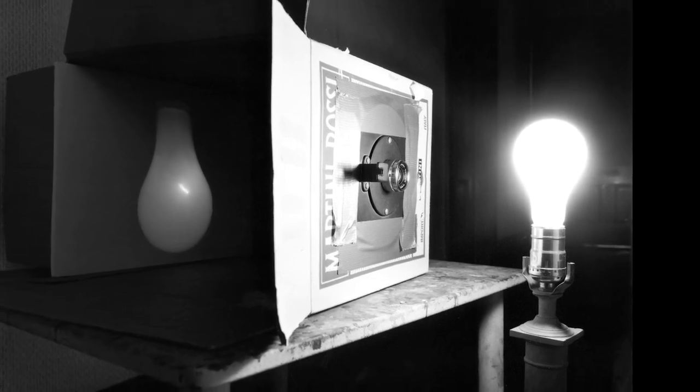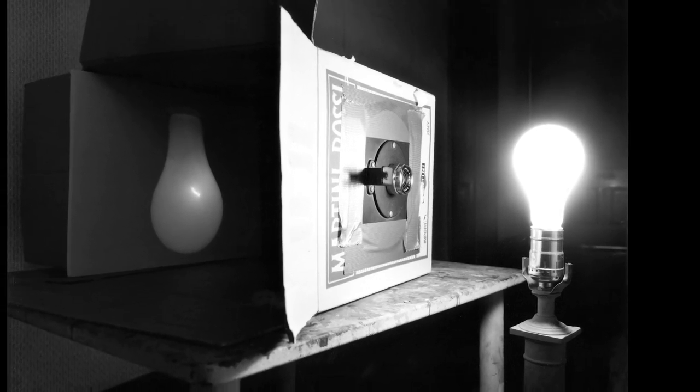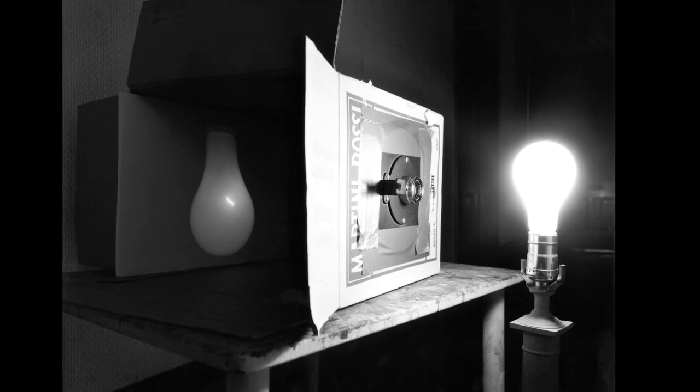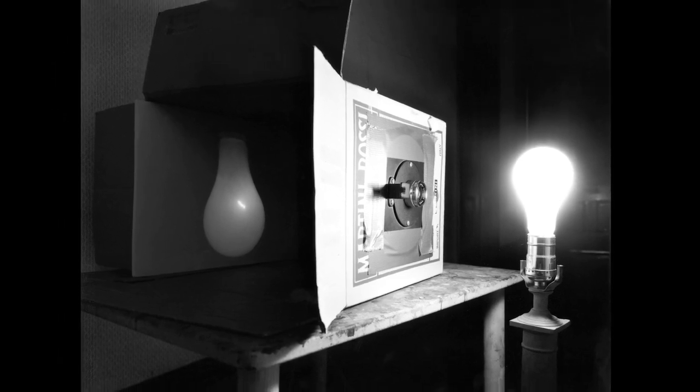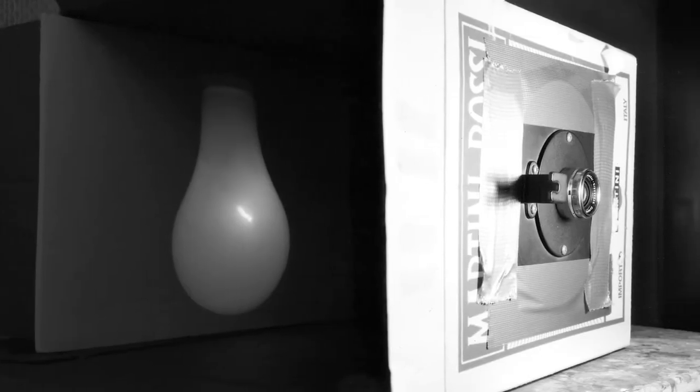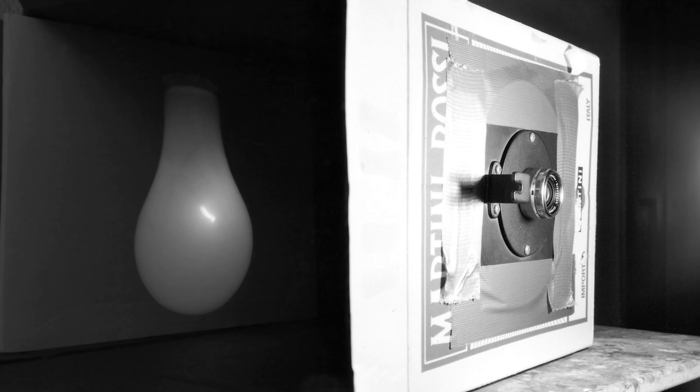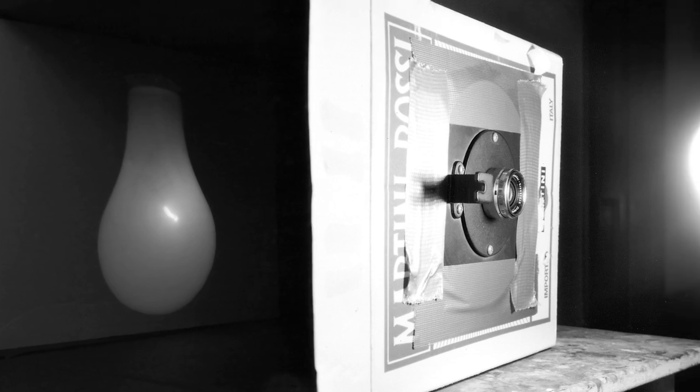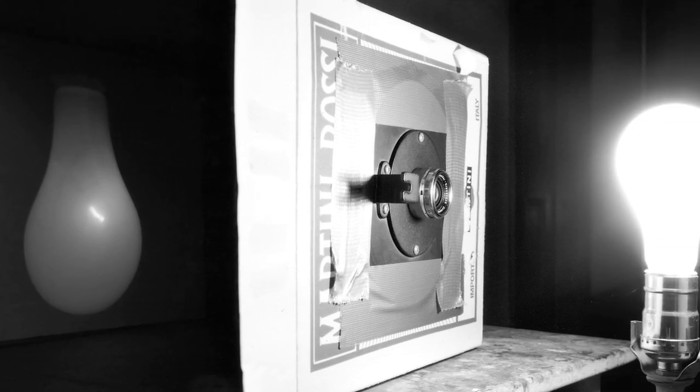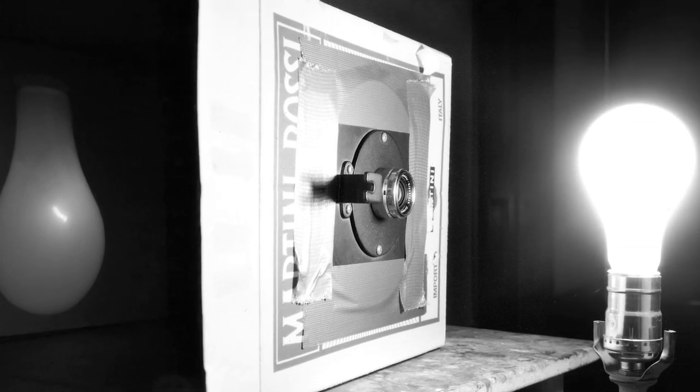Morrell created a camera obscura, a forerunner of the photographic camera, out of a simple cardboard box. He made a hole in its side and affixed a lens, which in this picture faces a brightly lit, bare light bulb.